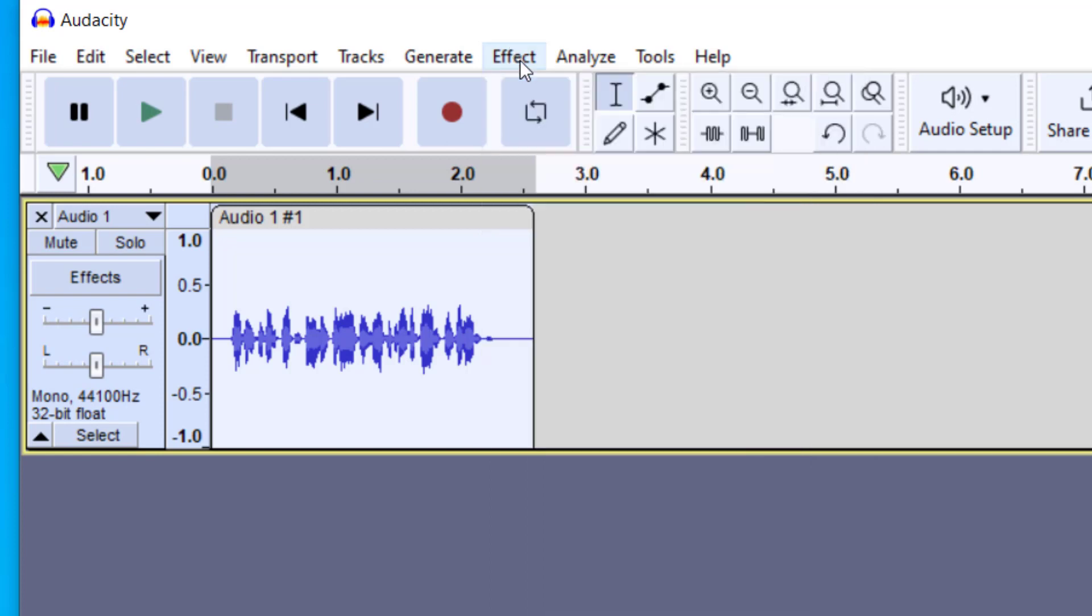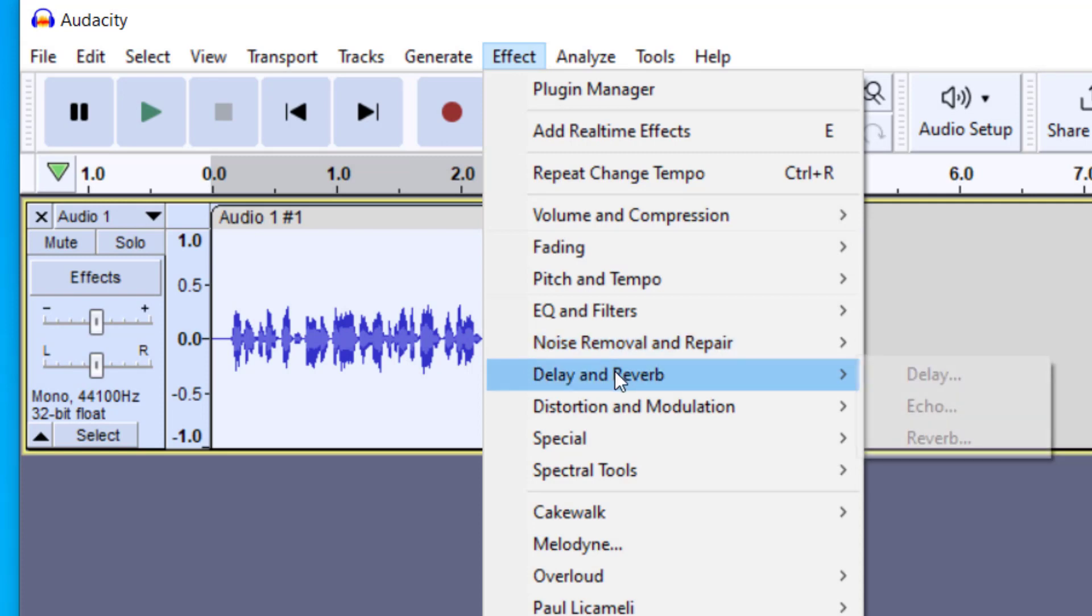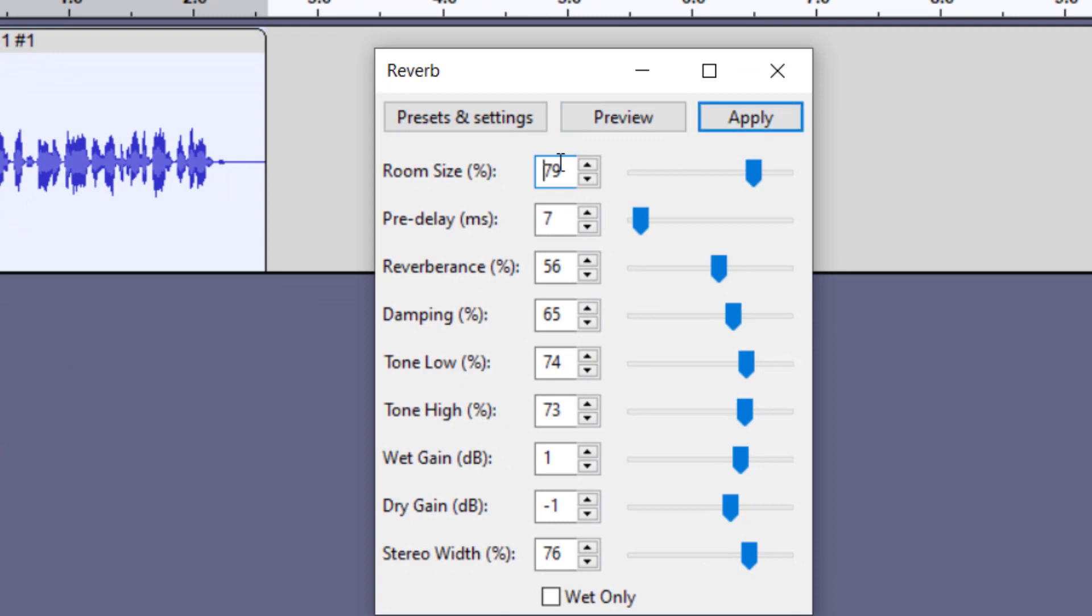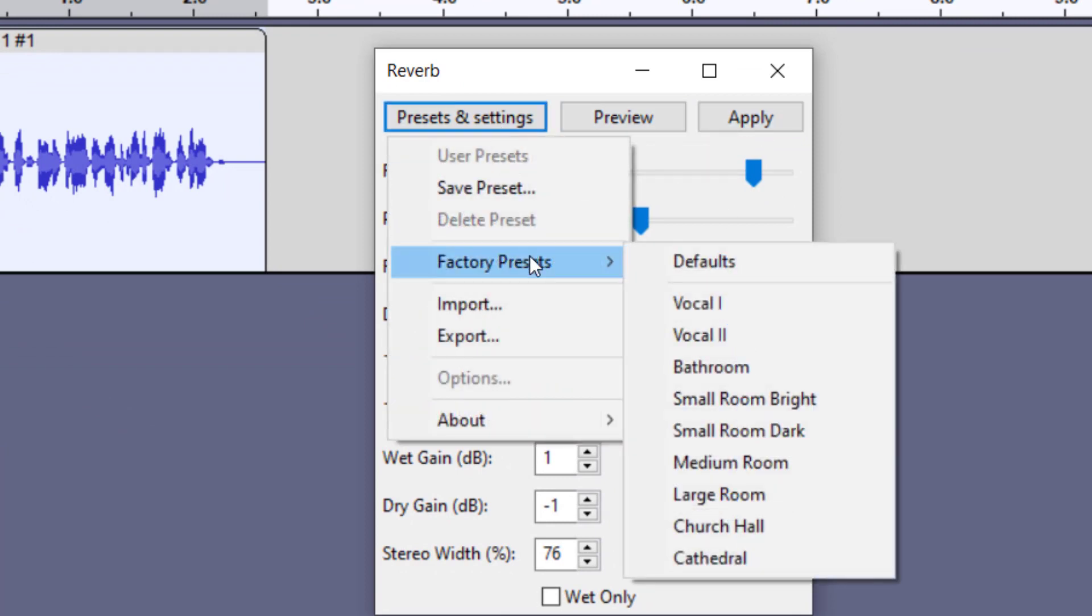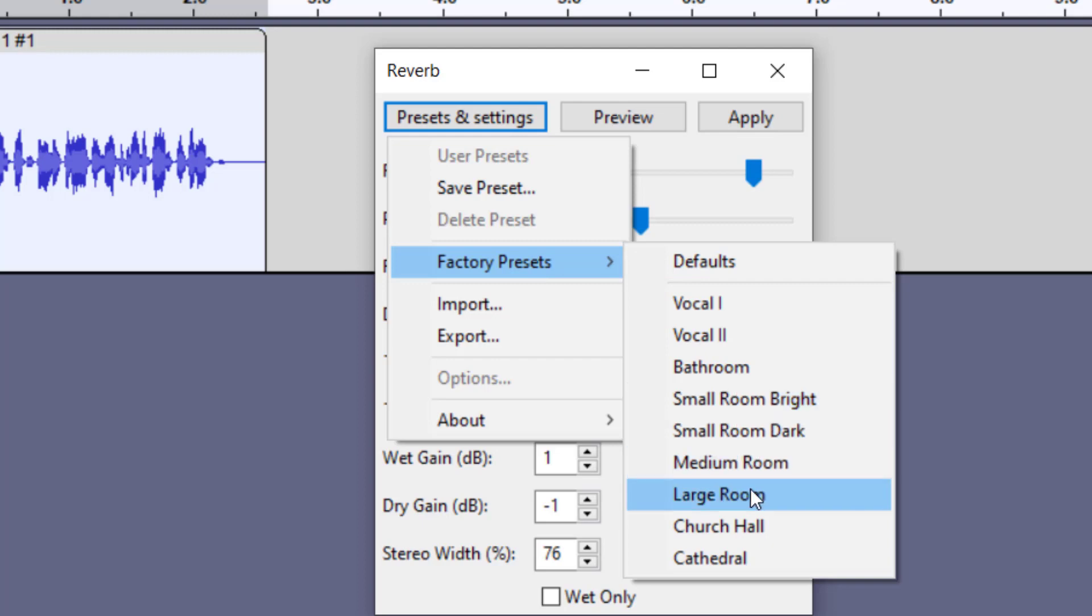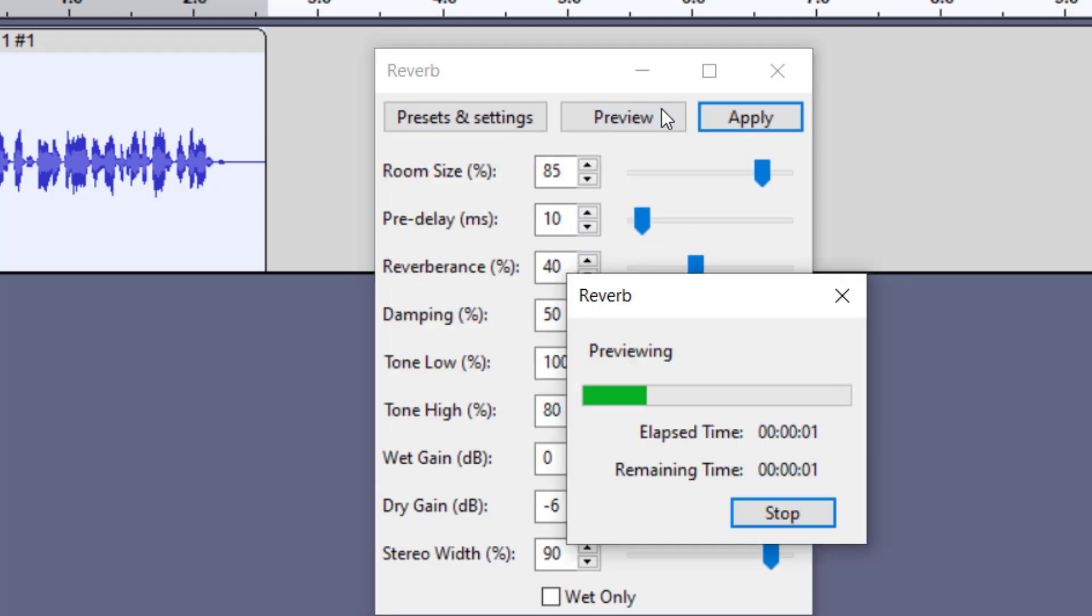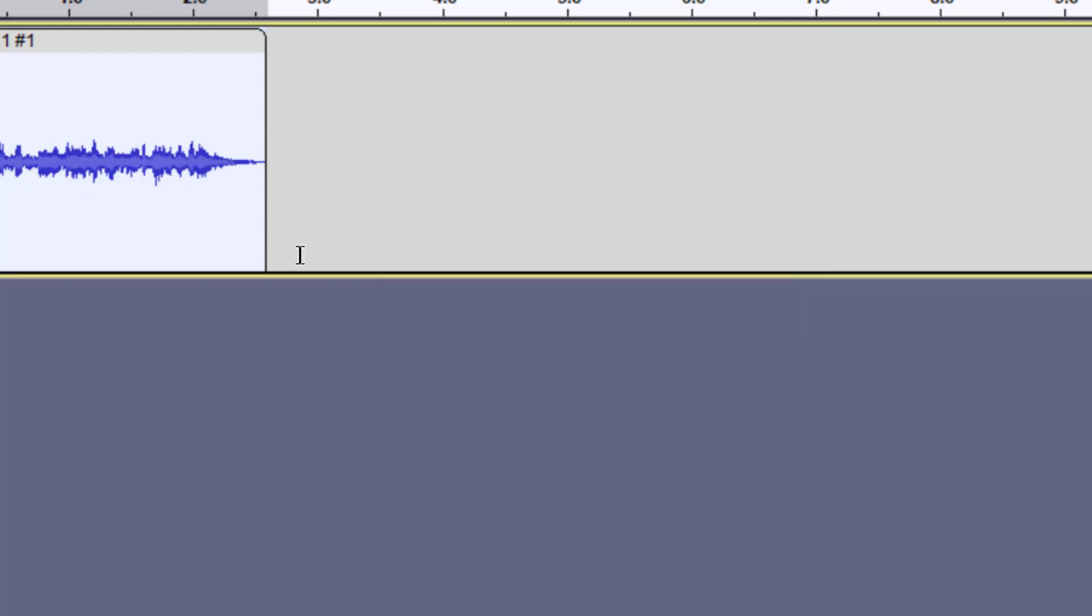One effect that you may want to use on your voice recording is to add some reverb to it, and so it'll sound like it was spoken in a room. So I'm going to go up to effect and then I'm going to go to delay and reverb and I'm going to go down to reverb. So I'm going to click on reverb and there are some presets here. I can also click on presets and settings and there are factory presets down here. And so I'm going to do the large room for this one. You can hear the difference. So I'm going to preview this. You can see it's kind of going fast, but you can hear it sounds more like it was said in a room. So I'm going to press apply here.